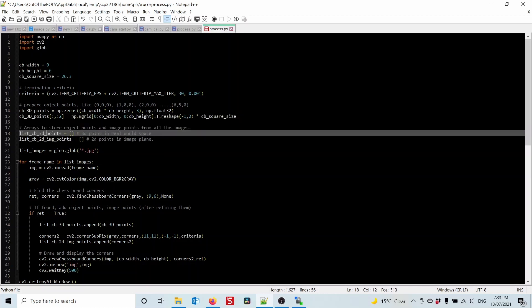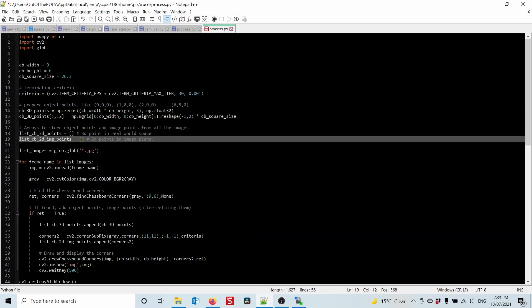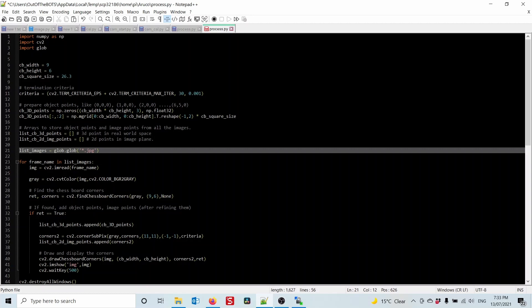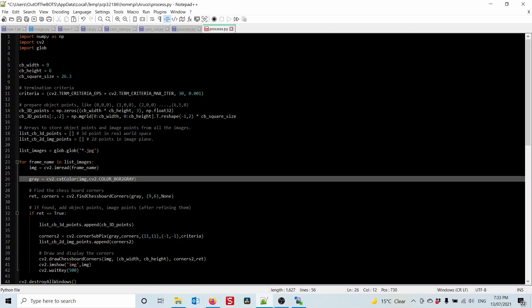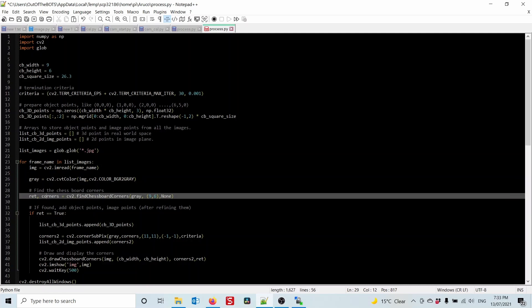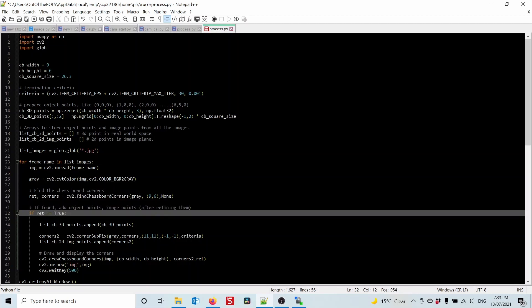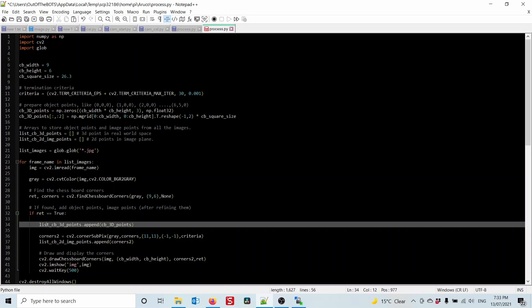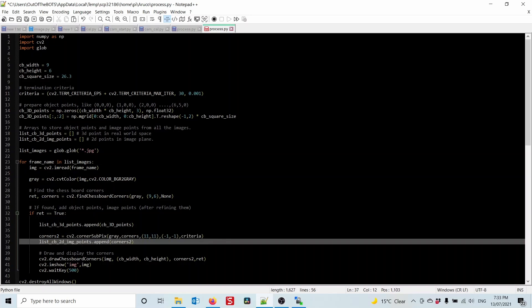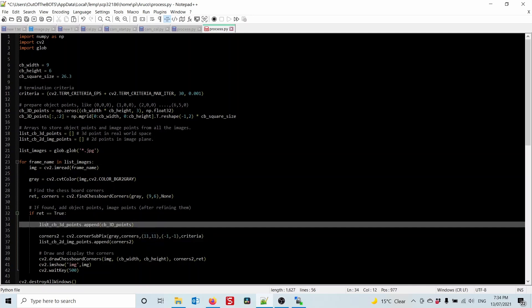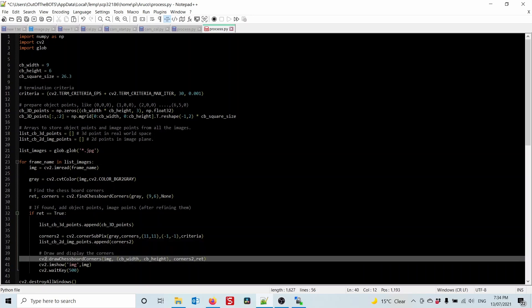The next two lines use NumPy magic to create an array holding the real-world 3D points of the chessboard. Then we create two empty lists: one for all the 3D points and another for all the 2D image points found in the images. This next section loads a list of all JPG files, cycles through each one, opens them, converts to grayscale, and calls the 'findChessboardCorners' method looking for a 9x6 pattern.